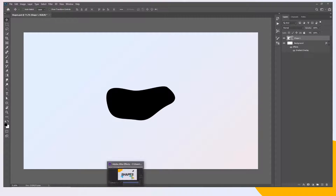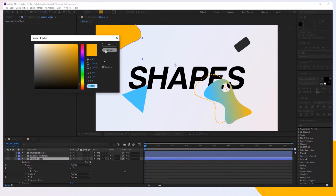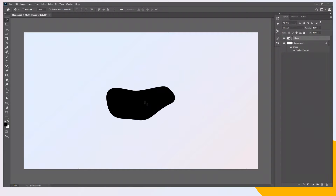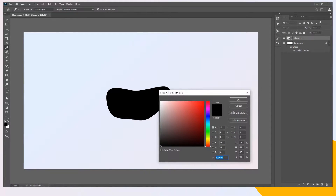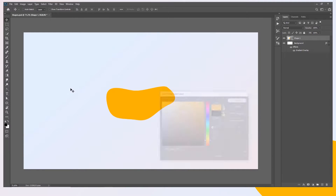Let's switch back to After Effects and first take care of the colors. Make sure you have the custom shape selected, then click on the Fill. Ctrl+C to copy the color, then switch back to Photoshop, double-click on the shape layer, and paste the color.